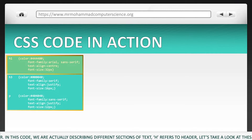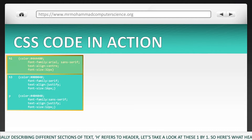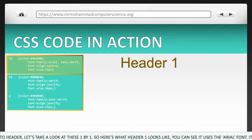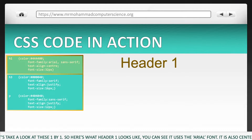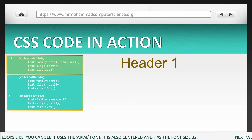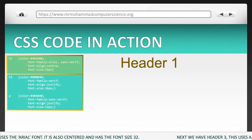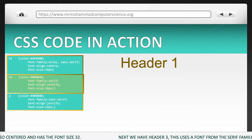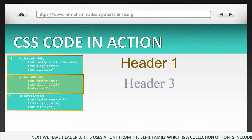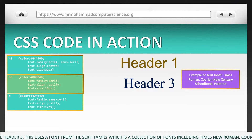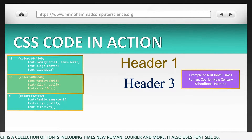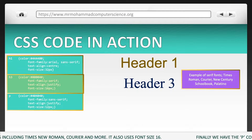H refers to the header. Let's take a look at these one by one. Here's what header 1, or H1, looks like. You can see it uses the Arial font. It is also centred and has the font size 32. Next, we have header 3, or H3. This uses a font from the Serif family, which is a collection of fonts including Times New Roman, Corio, and more. It also uses font size 16.